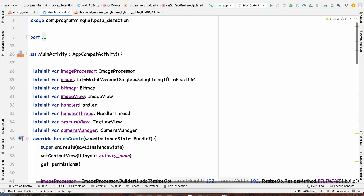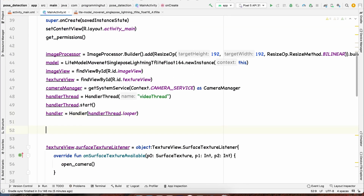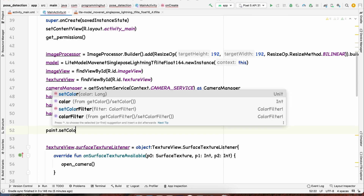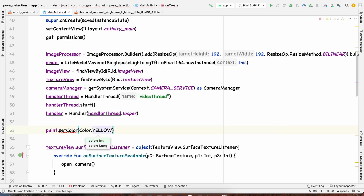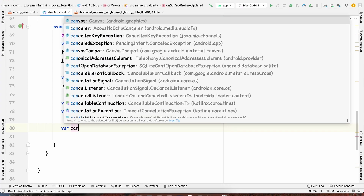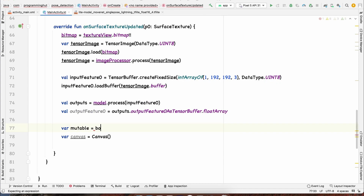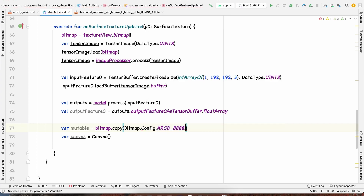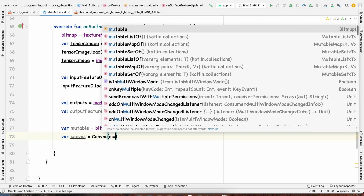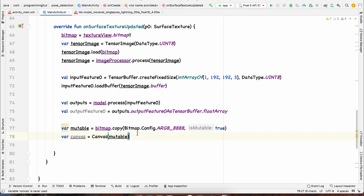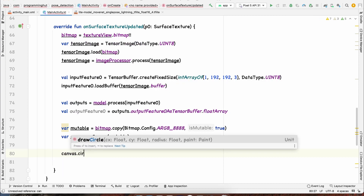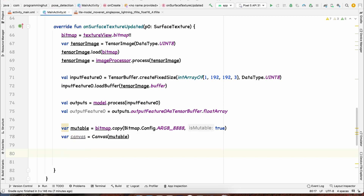Since we have a 1D float array, the first three values correspond to the nose: y coordinate, x coordinate, and confidence. The next three are for the left eye, then right eye, and so on. We'll use Canvas and Paint to draw circles at each detected keypoint. We initialize the Paint, set its color to yellow, then create a Canvas from a mutable copy of the bitmap using bitmap.copy(Bitmap.Config.ARGB_8888, true).